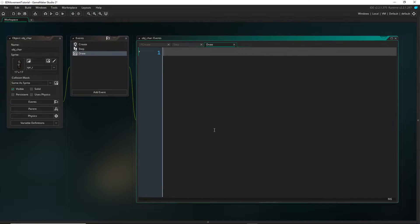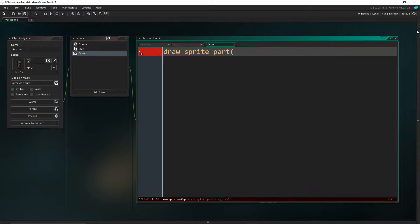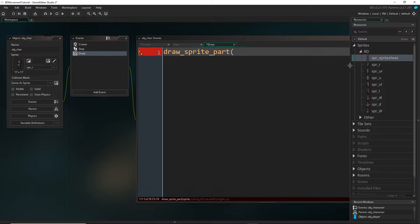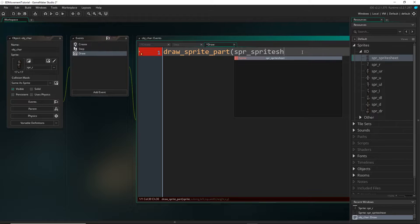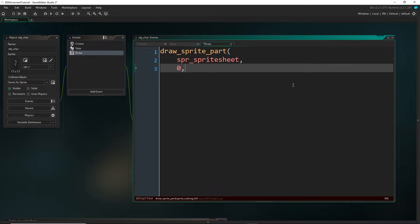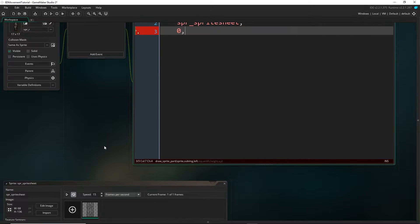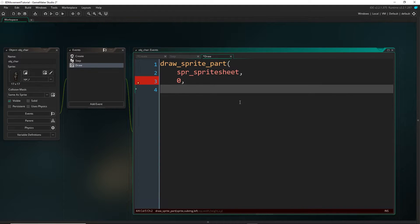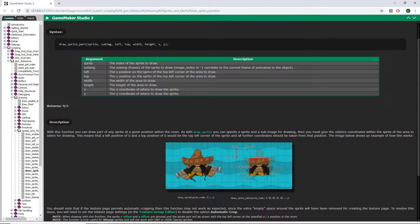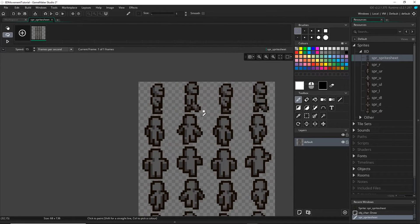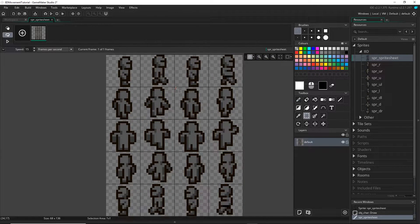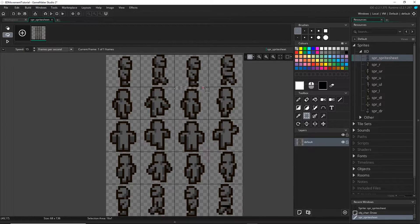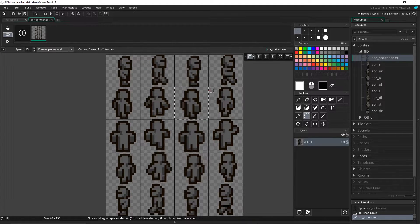The function that we're going to use is draw sprite part. The sprite that we want to draw is whatever you have called your sprite sheet. Mine is called spr sprite sheet. I might do this over multiple lines so that we can see what we're doing. The sub image is just going to be zero because this sprite sheet just has one frame on it. Now it's asking us left and top, and this means where we're going to start drawing from. So the x position on the sprite of the top left corner of the area to draw. For example, if I was drawing this one right here, I would want this point, and then I would say that the width that I want to draw is this much, which is 17 for me, and 17 this way.